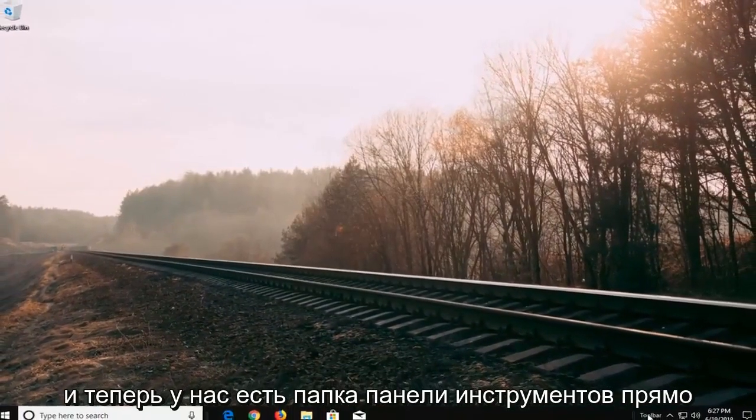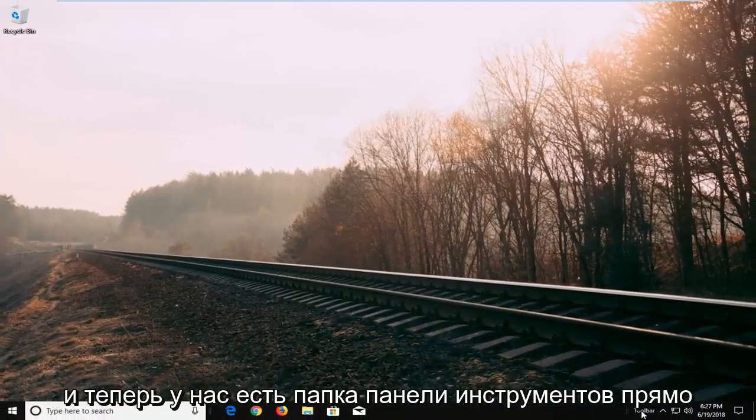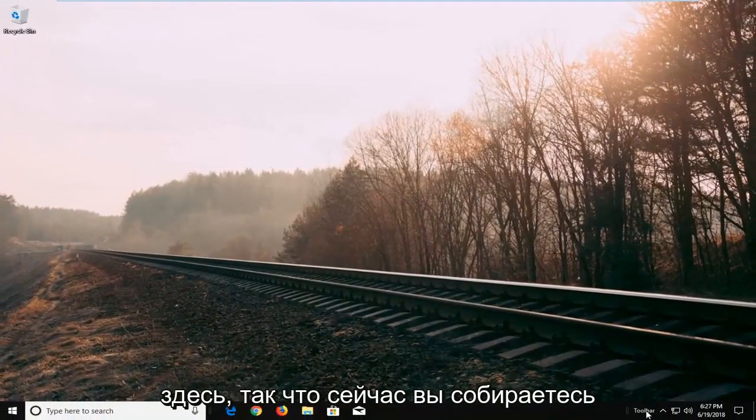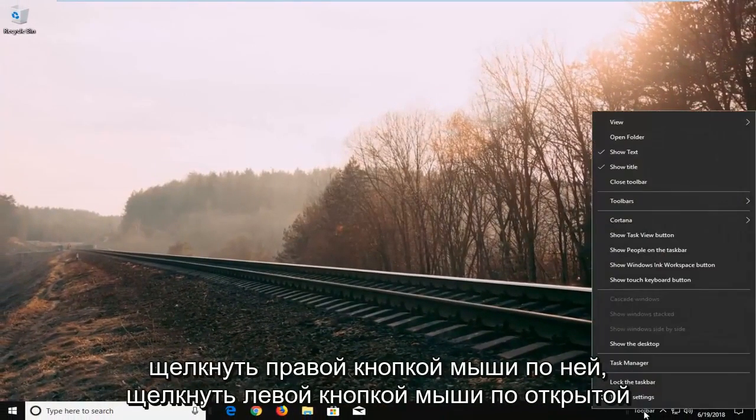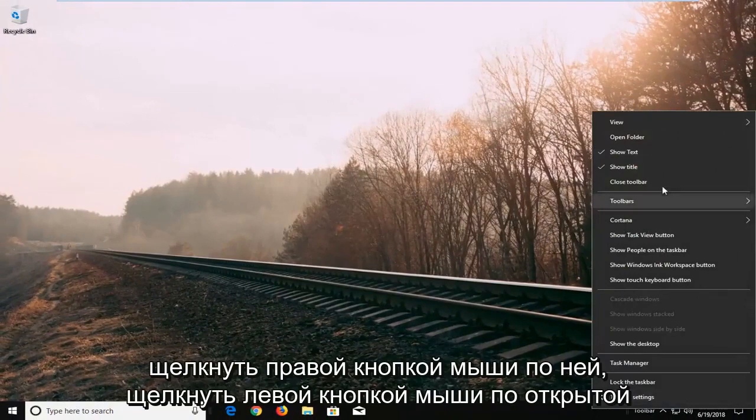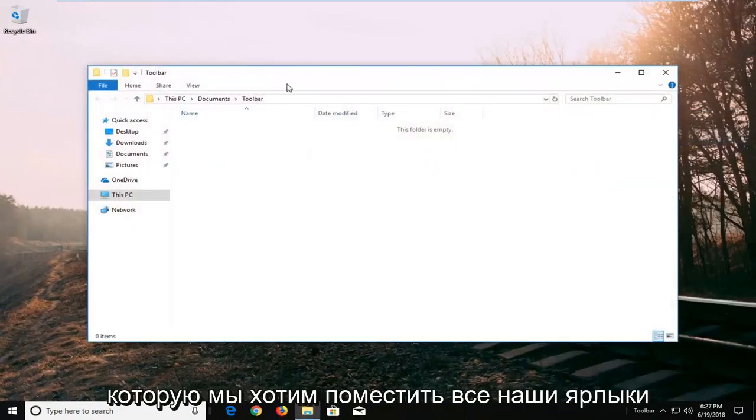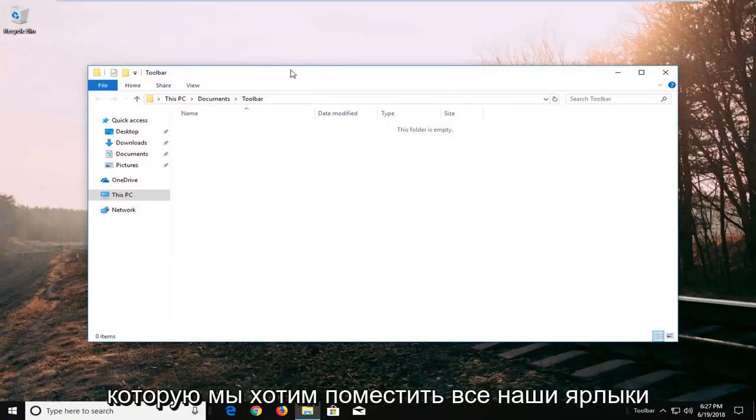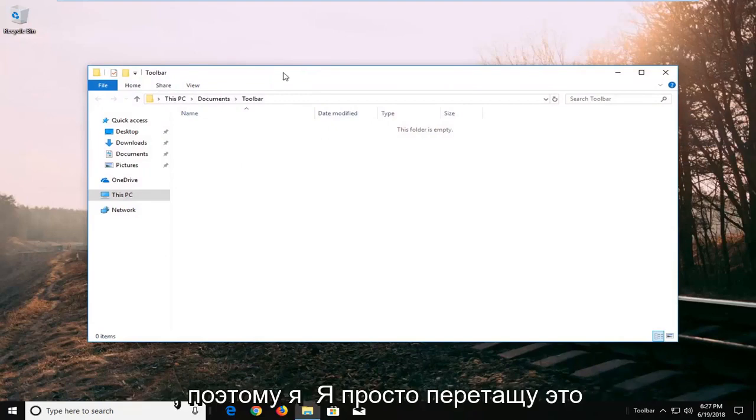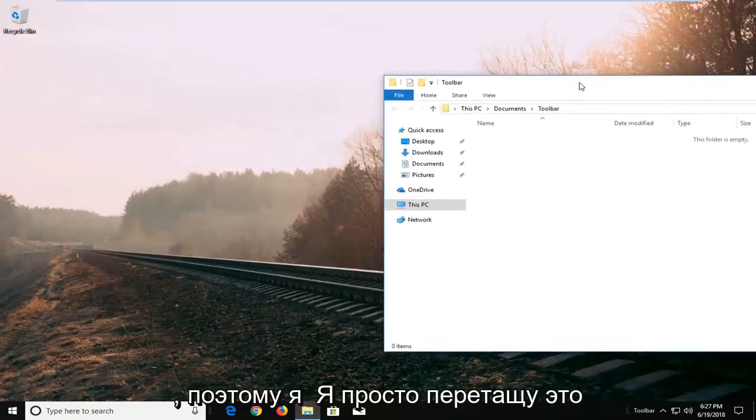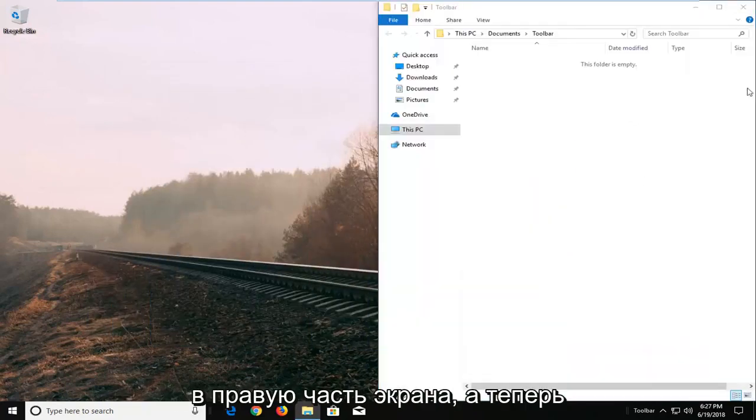Now we have a toolbar folder right here. Right-click on it and left-click on Open Folder. We have this folder where we want to put all of our shortcuts. I'm going to pop this over to the right side of the screen.